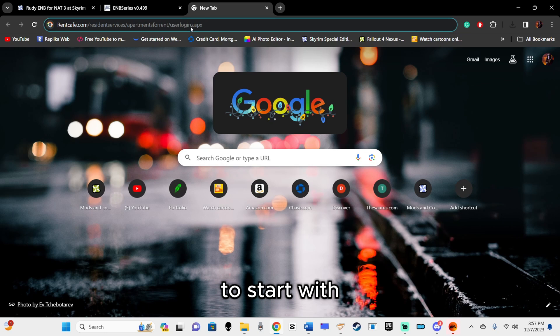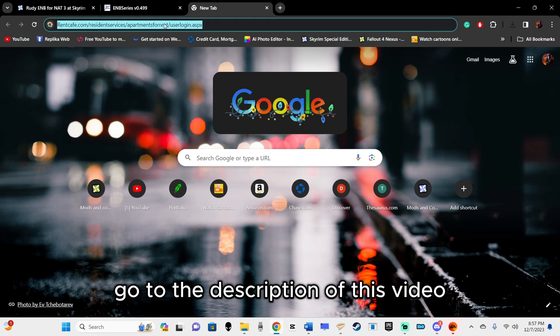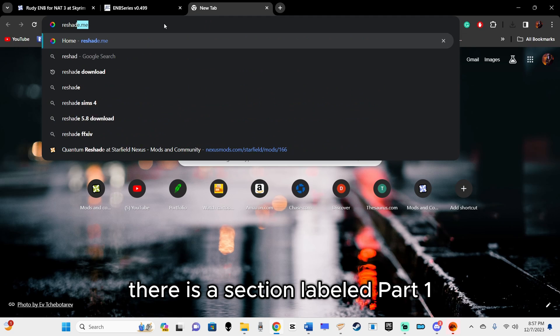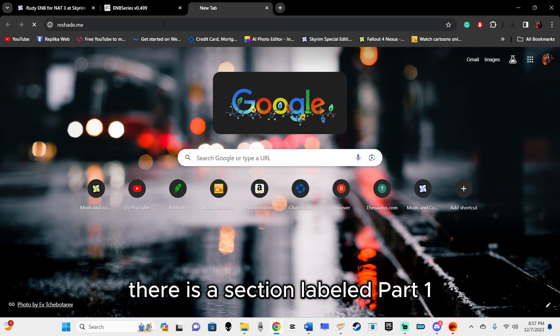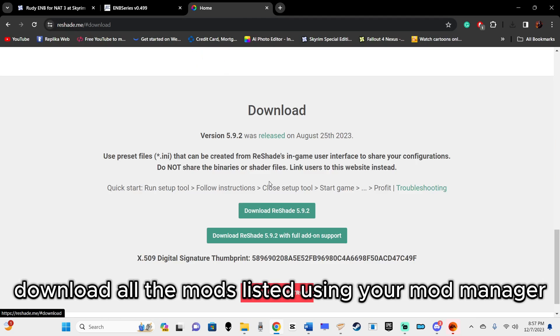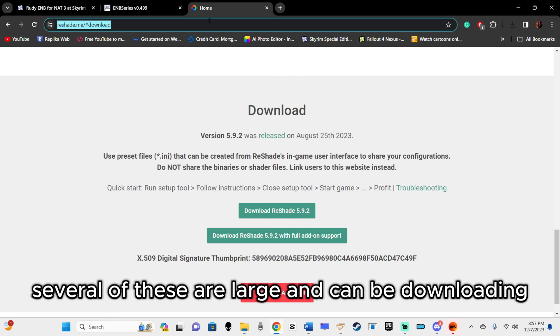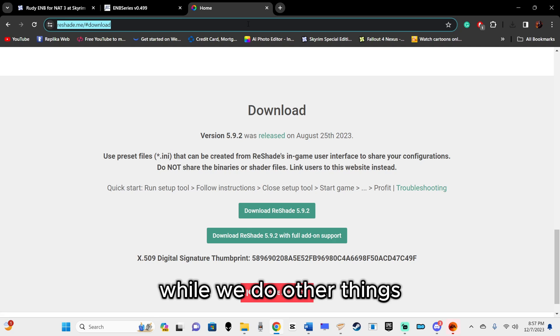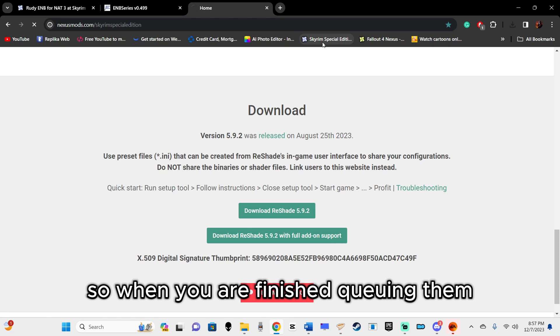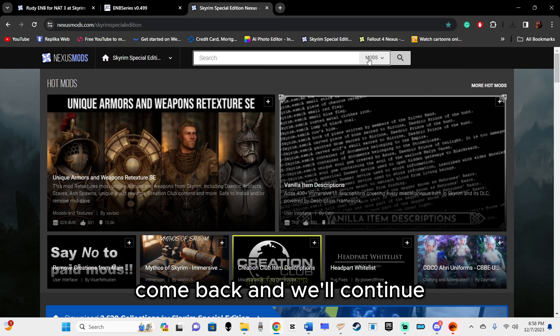To start with, go to the description of this video. There is a section labeled Part 1. Download all the mods listed using your mod manager. Several of these are large and can be downloading while we do other things. So when you are finished queuing them, come back and we'll continue.